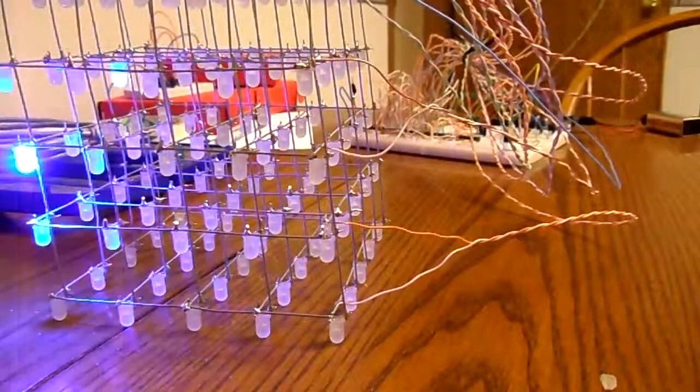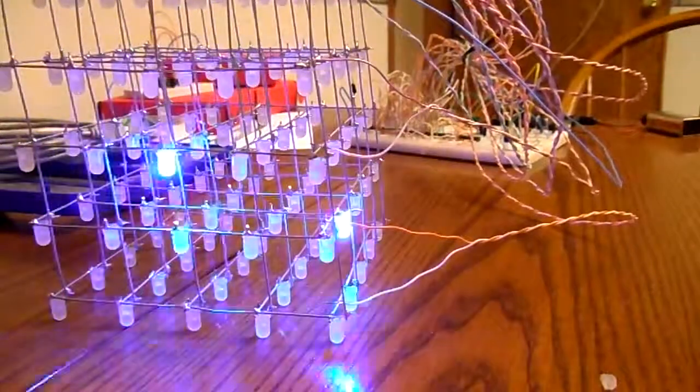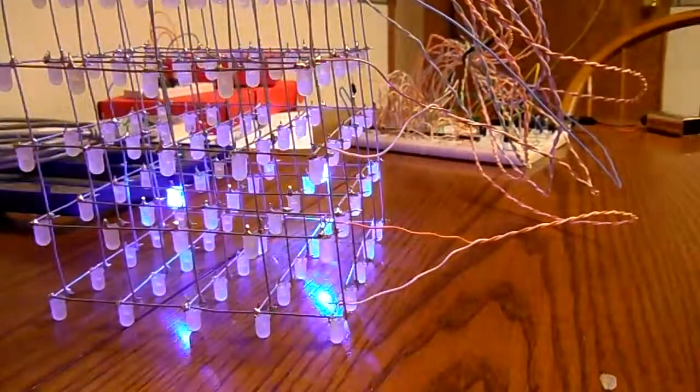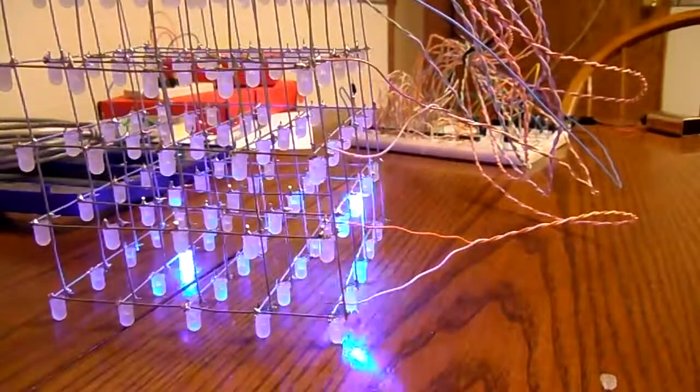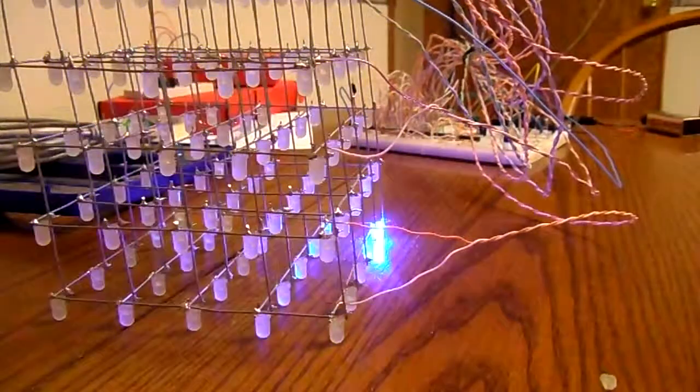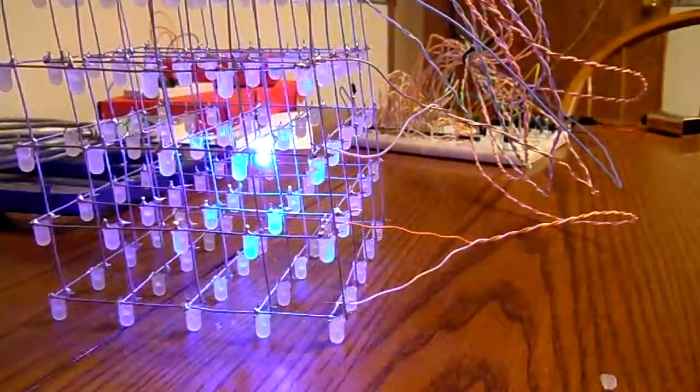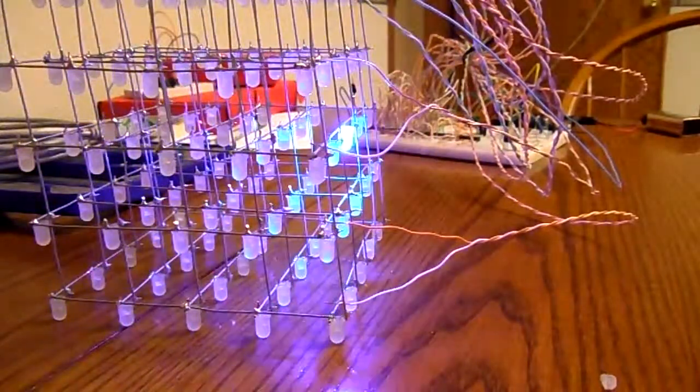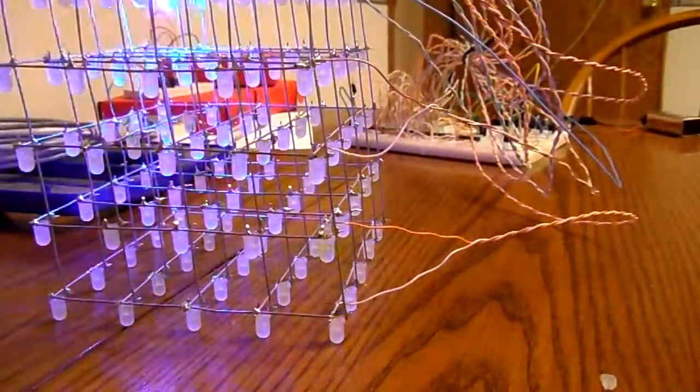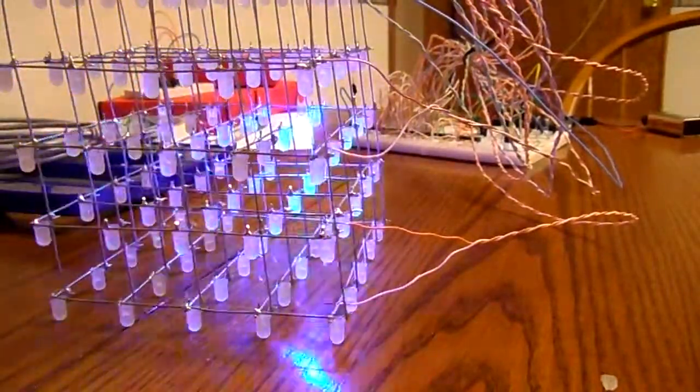This is the video walkthrough of the 5x5x5 LED Cube. As you can see here we are just producing a random pattern and this is hooked up to our breadboard.